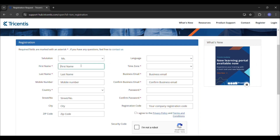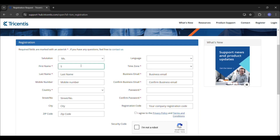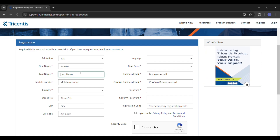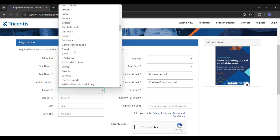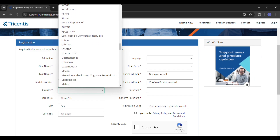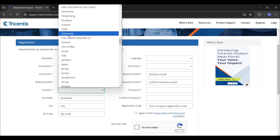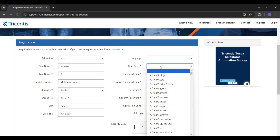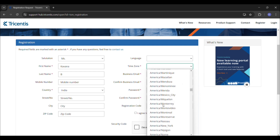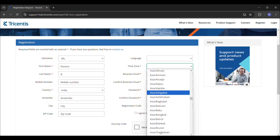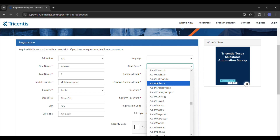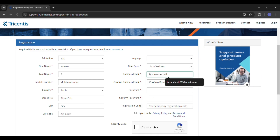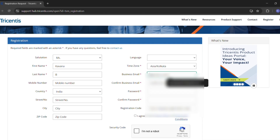Now you can go to the Register section. On this page you have to add the required information. For the salutation, I am going to select 'Mr.' Then I will fill in the first name, last name, country, and the time zone — Asia/Kolkata — along with the business email ID.